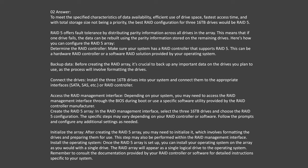To meet the specified characteristics of data availability, efficient use of drive space, fastest access time, and with total storage size not being a priority, the best RAID configuration for three 16-TB drives would be RAID 5. RAID 5 offers fault tolerance by distributing parity information across all drives in the array, so if one drive fails, the data can be rebuilt using the parity information stored on the remaining drives.